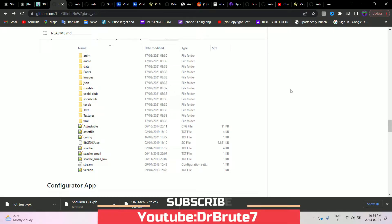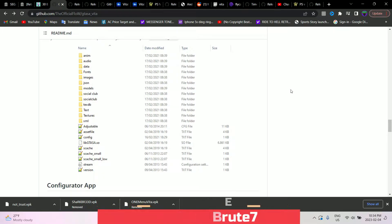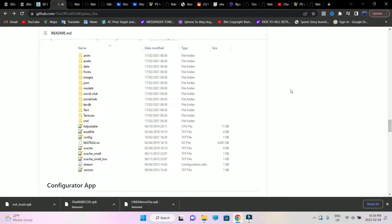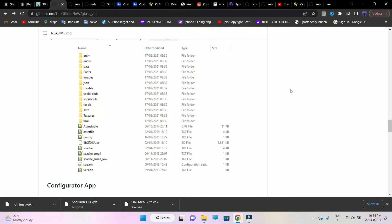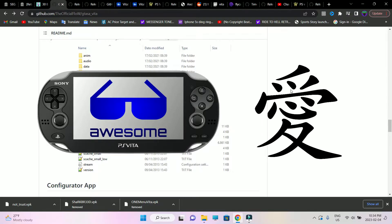What's going on guys, Dr Brute 7 signing in back with another tutorial video. This is going to be about the unofficial ports that I've been posting in the past couple of weeks on the PlayStation Vita. I love this console and I want to spread my affection for the console and share it with you guys.